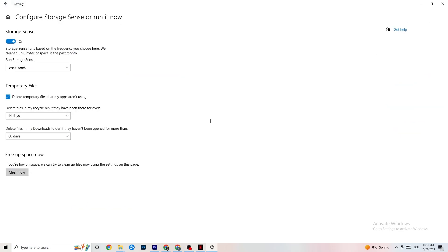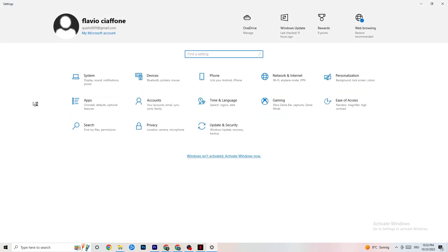Go to Storage in Settings, then click 'Configure Storage Sense.' Copy these settings: run every week, delete temporary files after 14 days, and empty the recycle bin after 60 days. Then click 'Clean Now' — this removes temporary files your PC isn't using, which can help with performance. It takes a little while, so be patient.